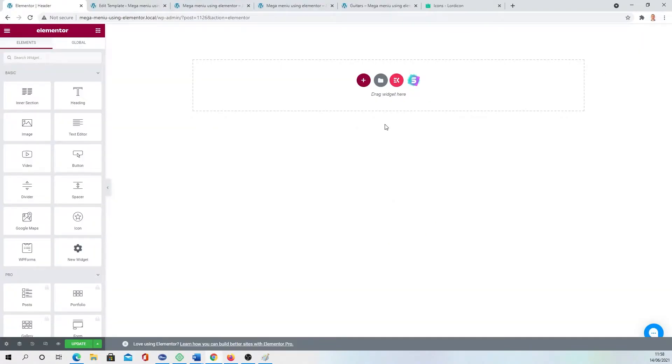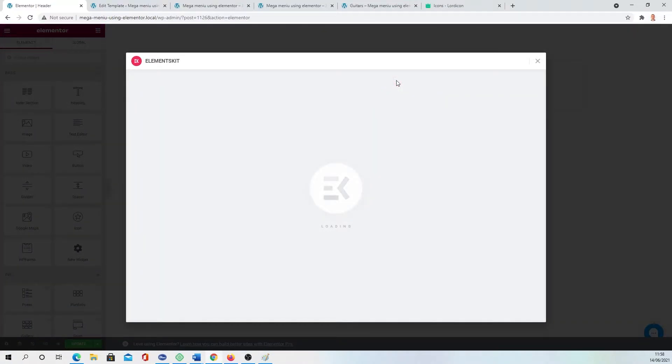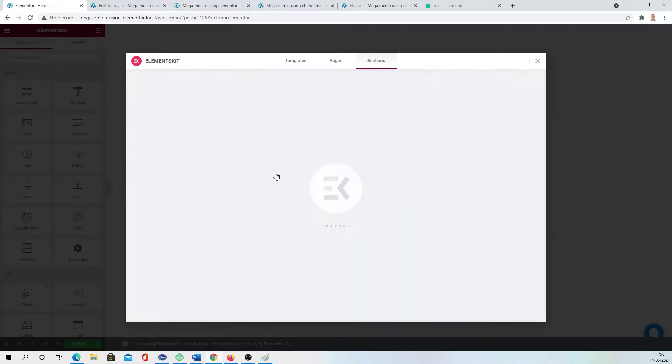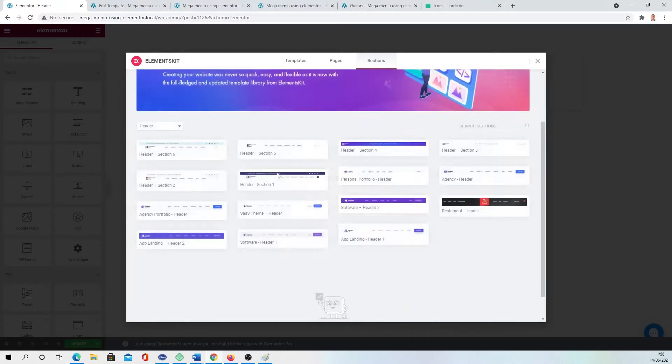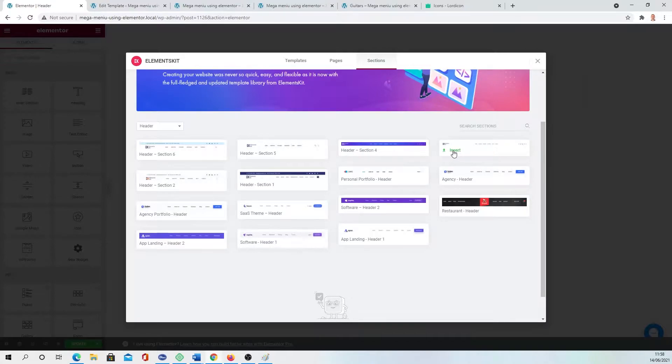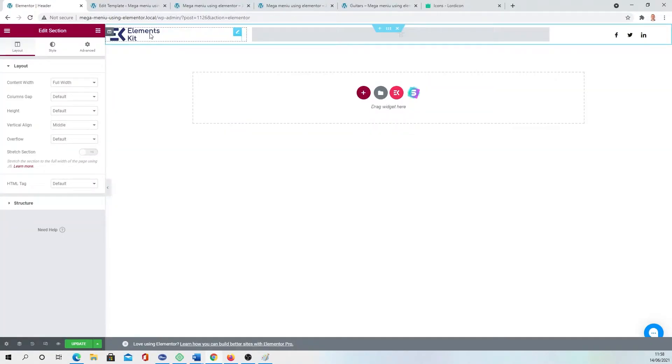What we need to do: we can create from scratch or go to Templates, Elements Kit, go to the Sections, click the category of Headers, and you have free and some Pro versions. Let's insert this free one.